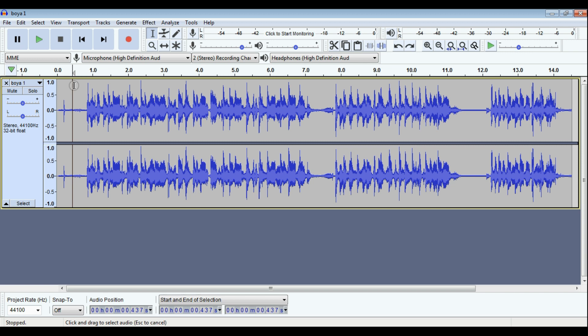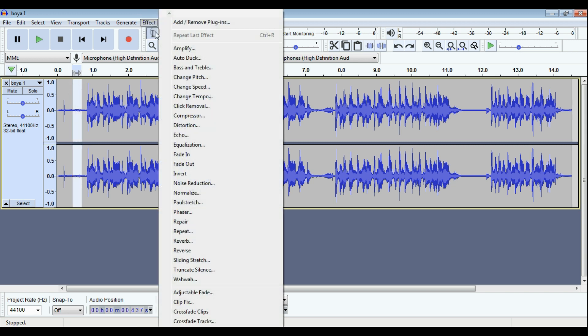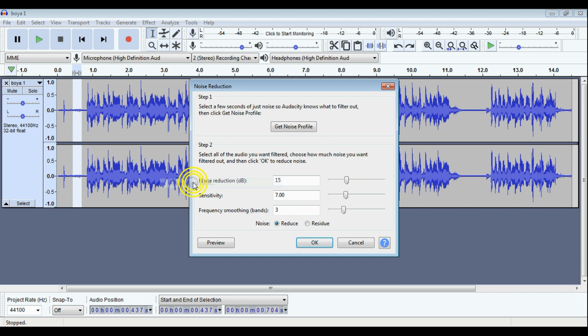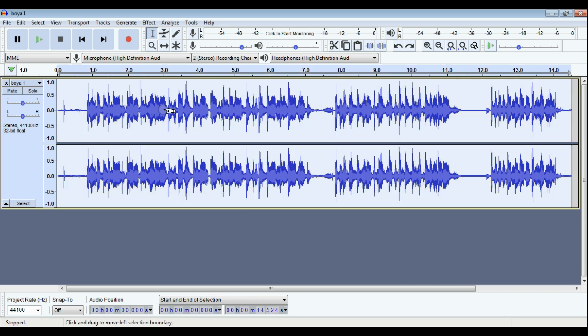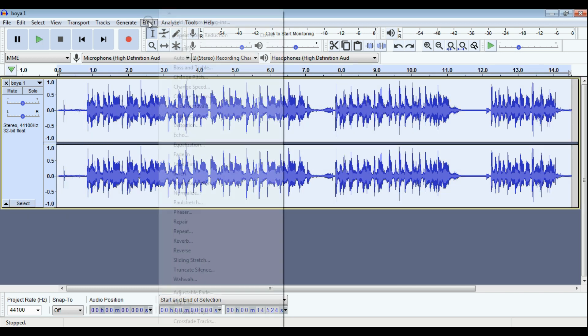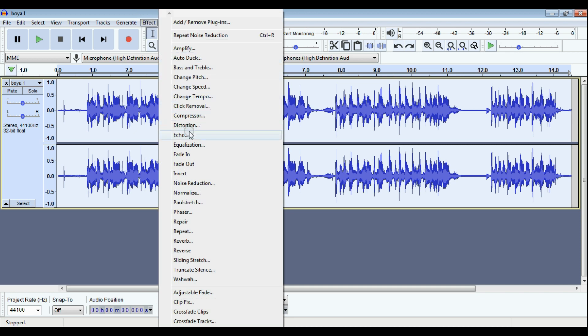You have to select the noise region and set it as a profile. Now select entire audio and from the effect click on the noise reduction.